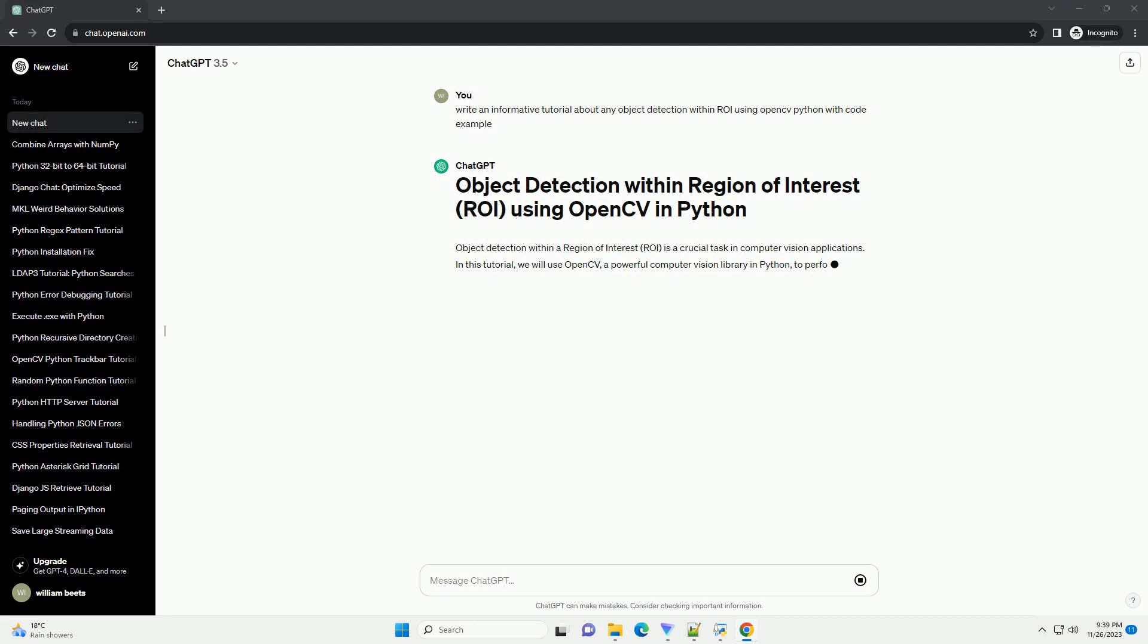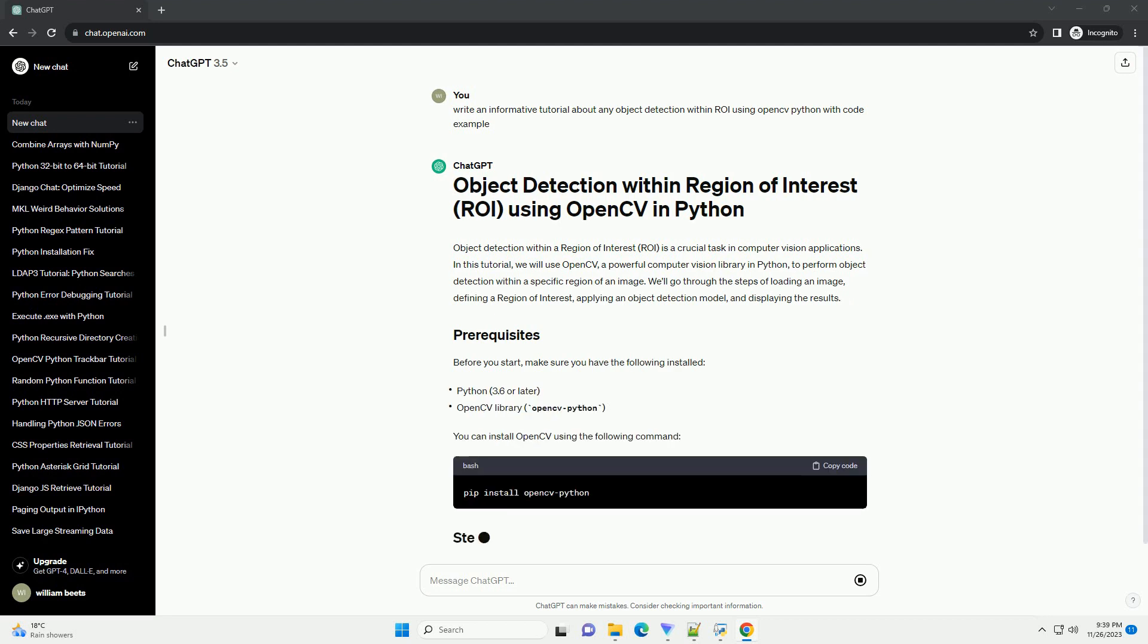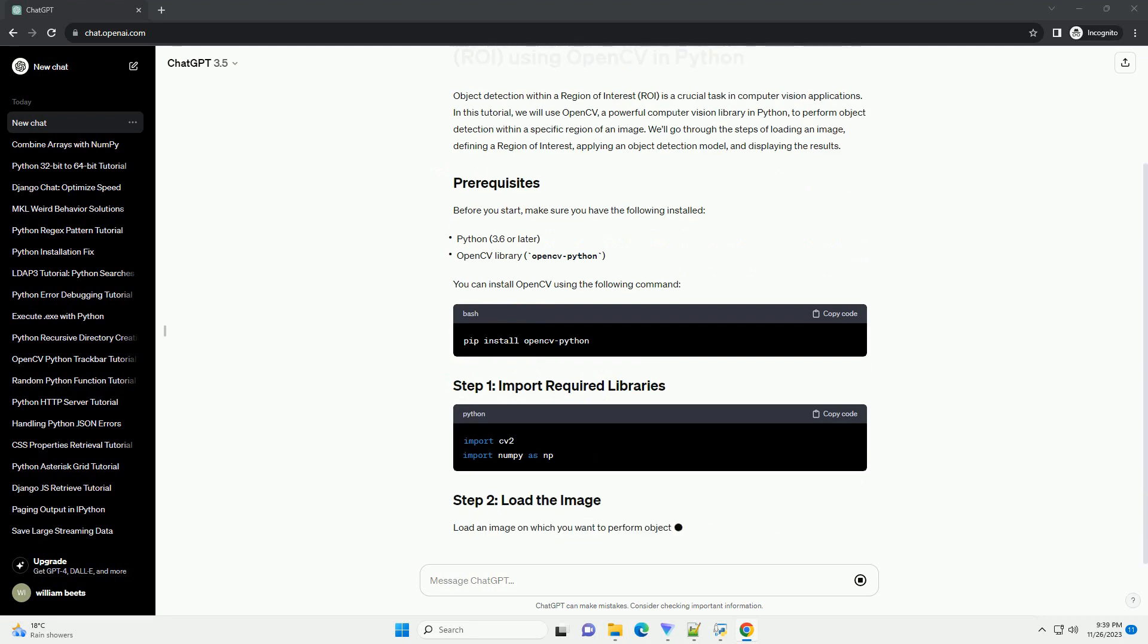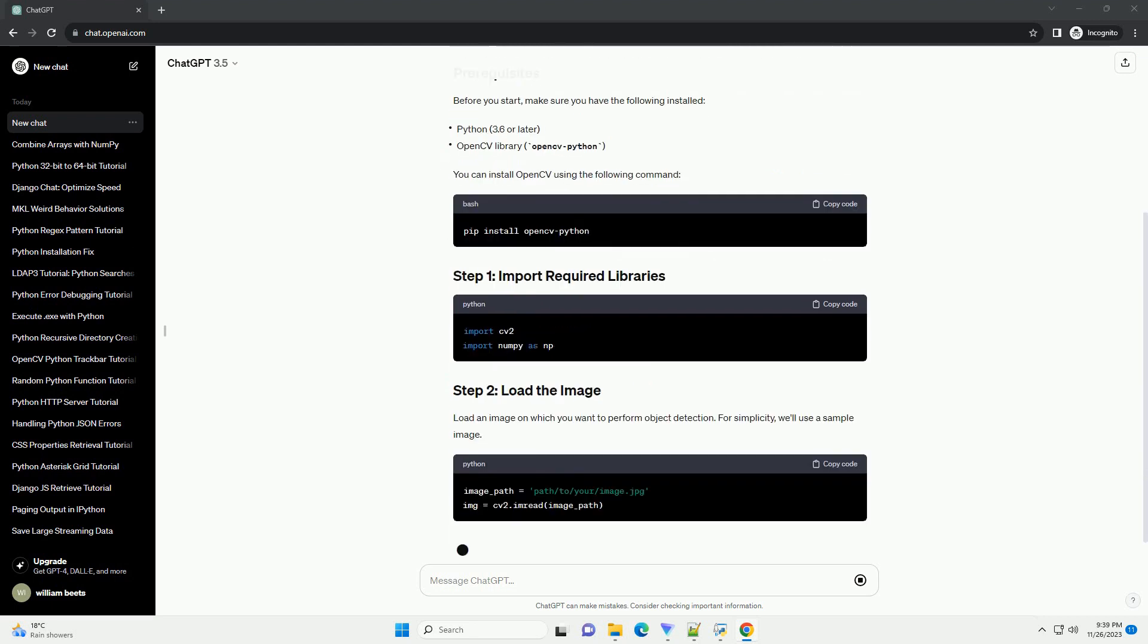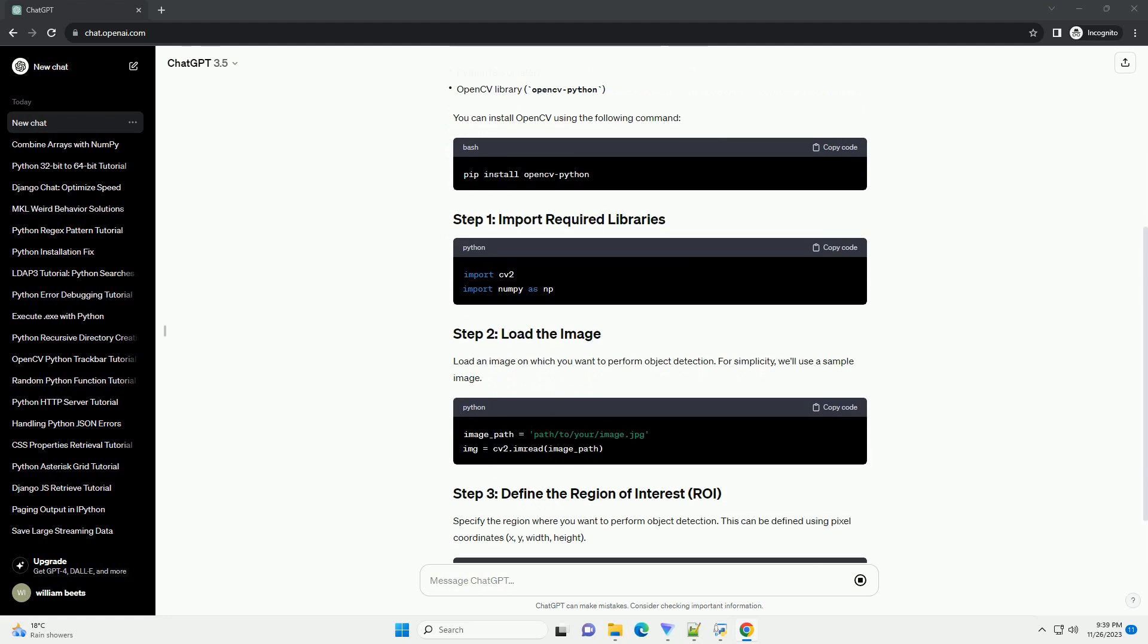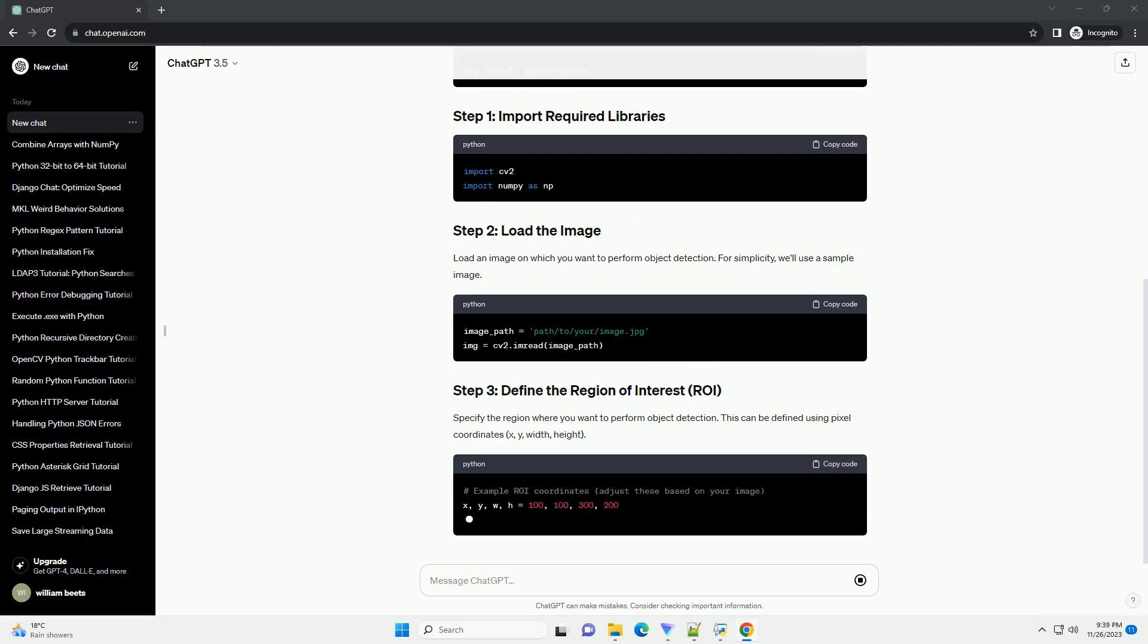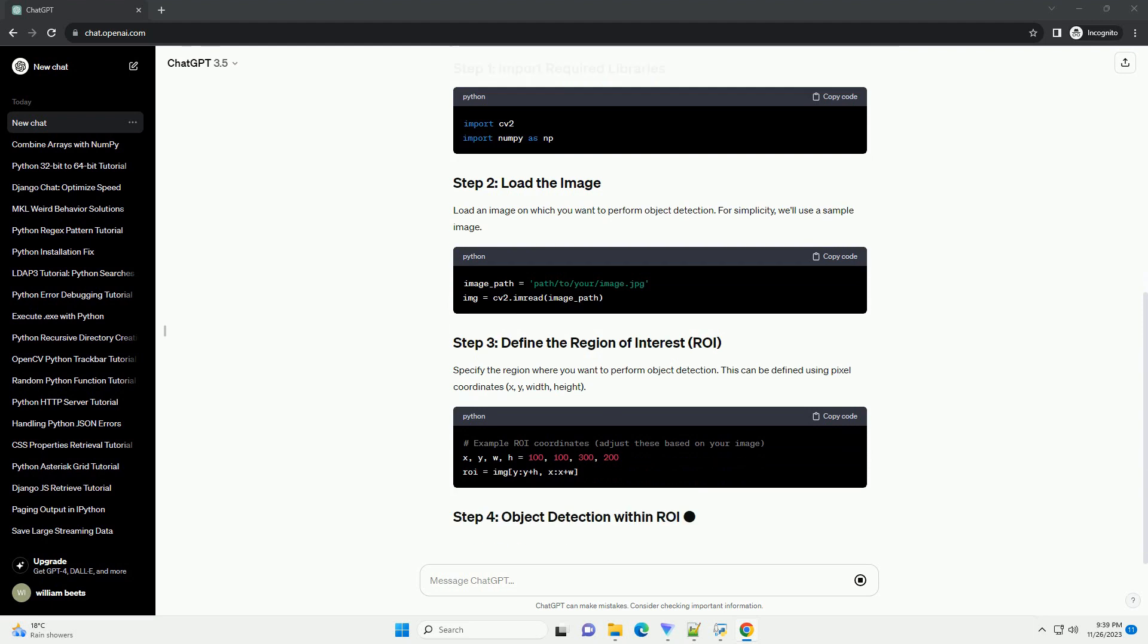In this tutorial, we will use OpenCV, a powerful computer vision library in Python, to perform object detection within a specific region of an image. We'll go through the steps of loading an image, defining a region of interest, applying an object detection model, and displaying the results.